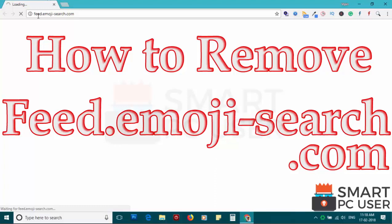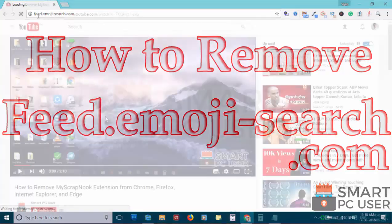Feed.EmojiSearch.com is a browser hijacker that attacks all browsers on a Windows PC. In this video, we will see how to remove Feed.EmojiSearch.com from all browsers at once.